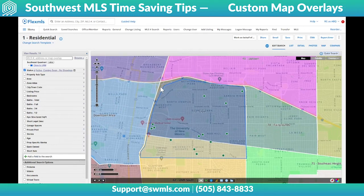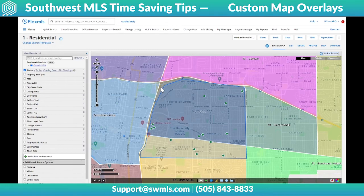That's another time saving tip for you. Map overlay is one of my favorite functions in FlexMLS. If you have any questions, please give us a call at 505-843-8833, or you can email us at support@swmls.com. Thanks and have a wonderful day.